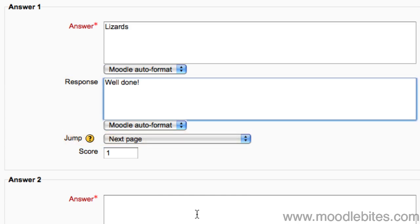The first answer will be the correct one. They will be shuffled randomly, so it will not always show up as the first answer to the students. Therefore, when the student chooses this, they will be allowed to progress with the lesson.